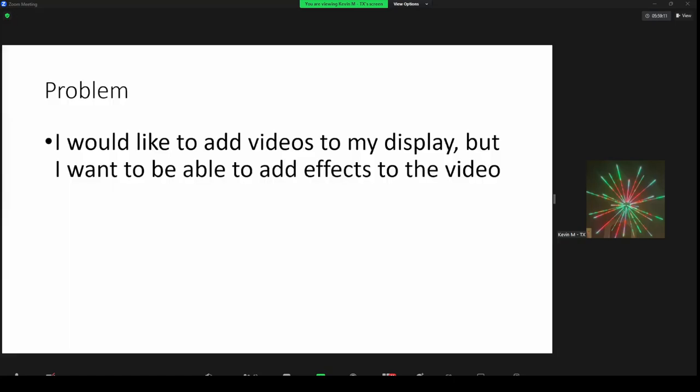The other problem is: okay, I understand that if I download effects from the internet I can put them on my FPP player. But I really do want to add effects to my video. What do I have to do for that?